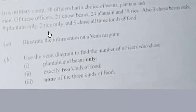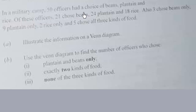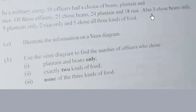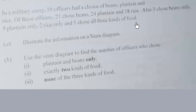I keep updating it. Thank you. So question number 6 reads: In a military camp, 50 officers had a choice of beans, plantain and rice. Of these officers, 21 chose beans, 24 chose plantain, and 18 chose rice. Also, 3 chose beans only, 9 chose plantain only, 2 chose rice only, and 5 chose all 3 kinds of food. Illustrate the information on a Venn diagram.